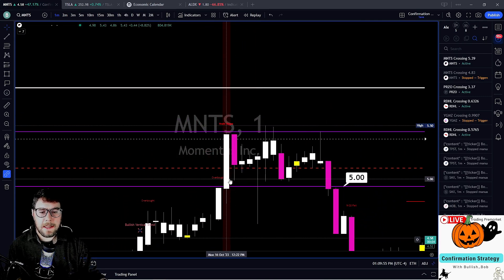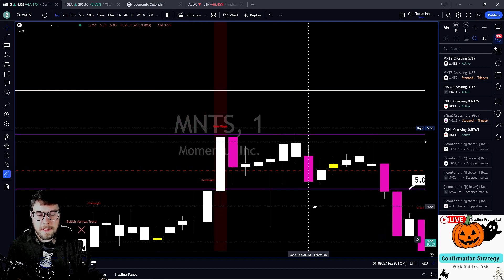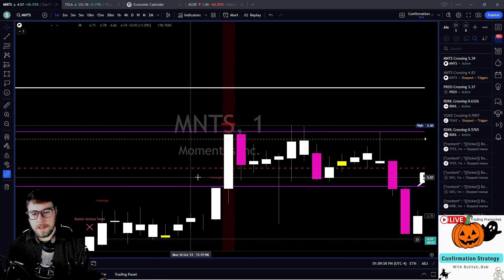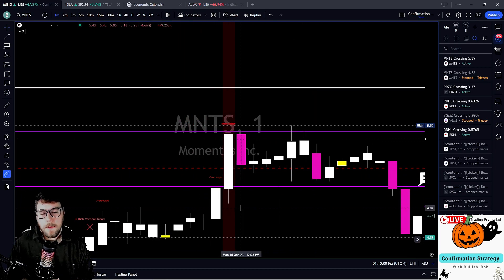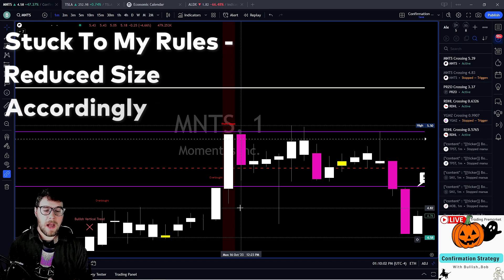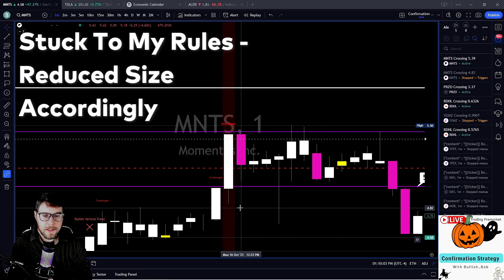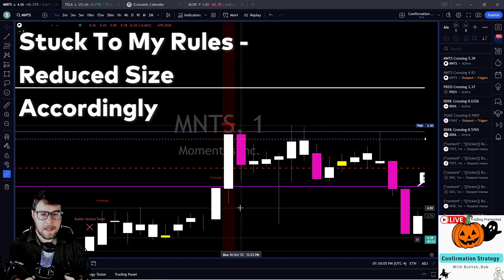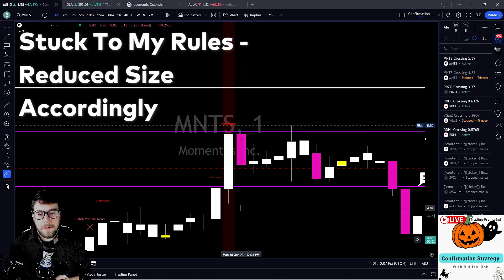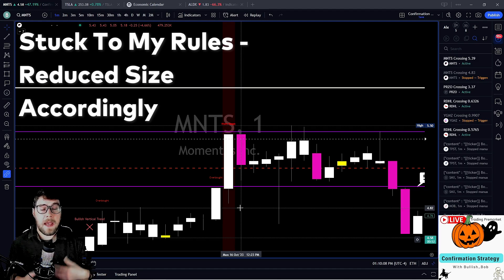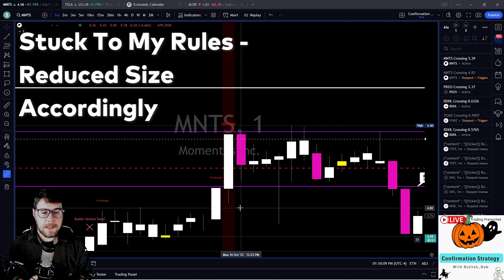Did I take this trade? Yes. Could I have sat out just like before? Of course. But I adjusted my approach and took profits made this morning on ticker PCSA, and rolled them back into MNTS.